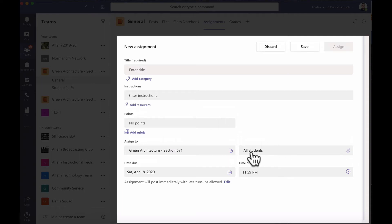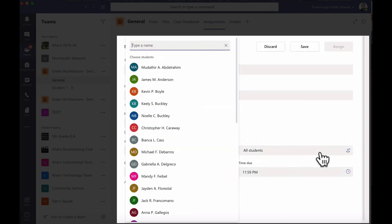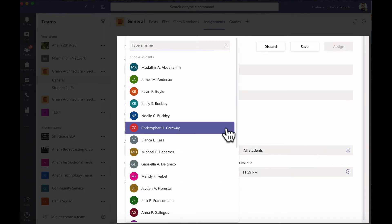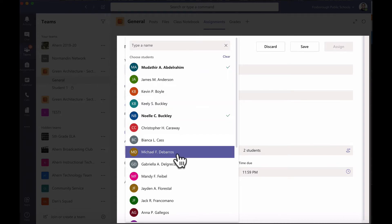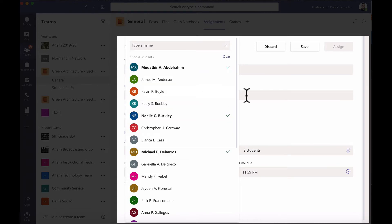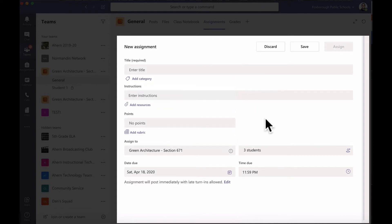Here on the new assignment, where it says 'all students,' if you click on that option you can select the students that you want to include. And once you click out, you'll see how many students you've selected.